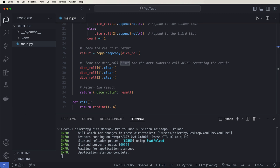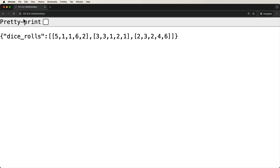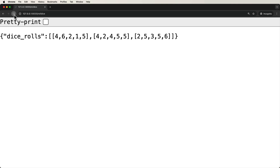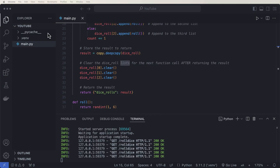If we run the application, we can see results like five, one, one, six, two, three, and so on — it's like you have five dice and you roll them three separate times, each time giving you five unique values. Our endpoints are running and completing successfully.